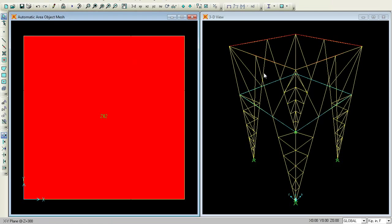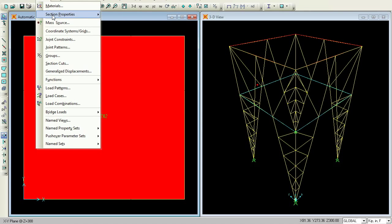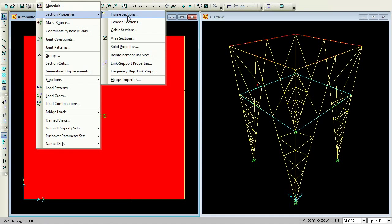I haven't given any dimensions like what kind of members these are — whether L-angles or I-sections. I haven't specified anything. What I will do is define the materials first, then go to Define, Section Properties, Frame Sections.